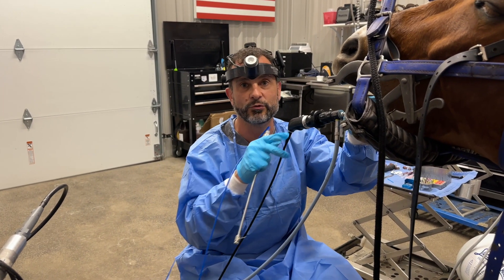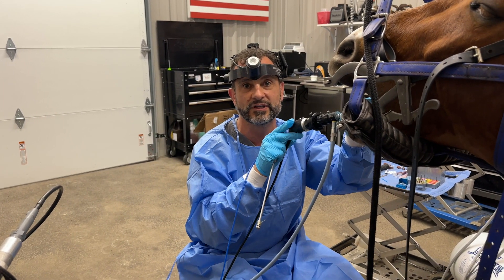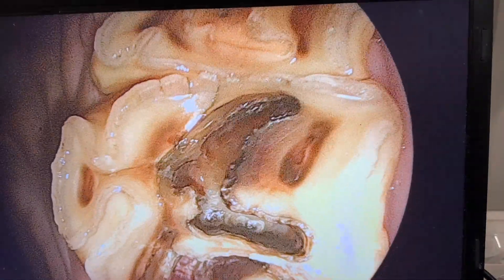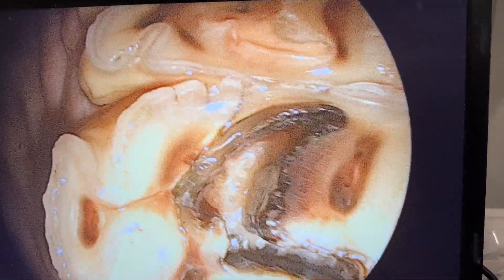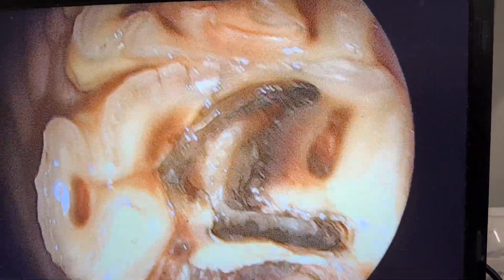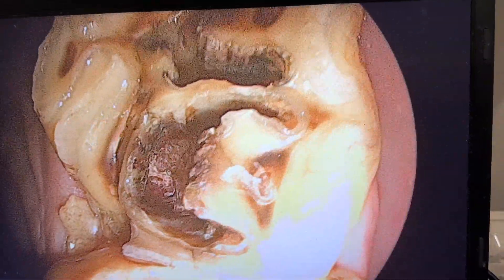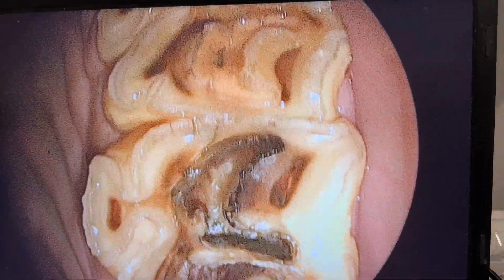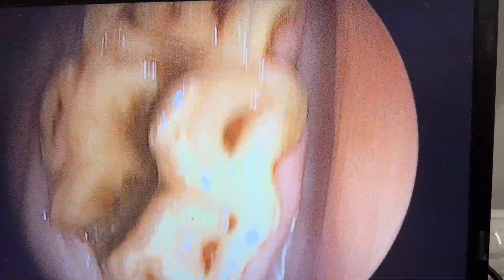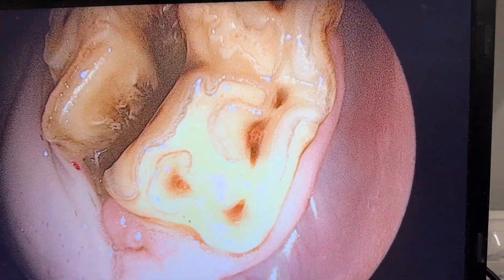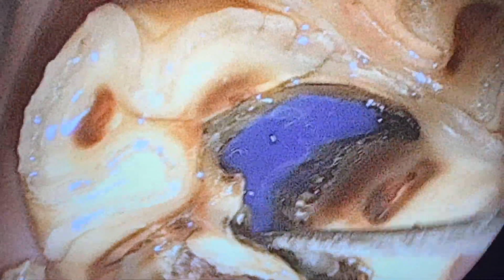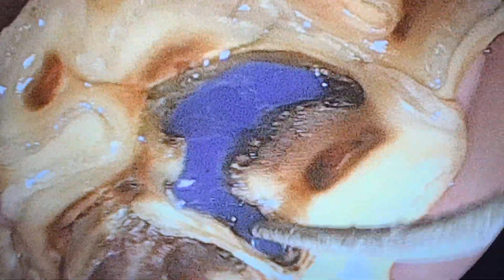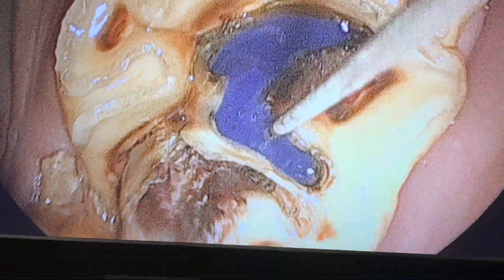Here we've cleaned out the infundibula and we're ready to proceed with the filling, then we'll move on to the extraction. We're going to put in an acid gel that will etch the walls of the infundibulum.